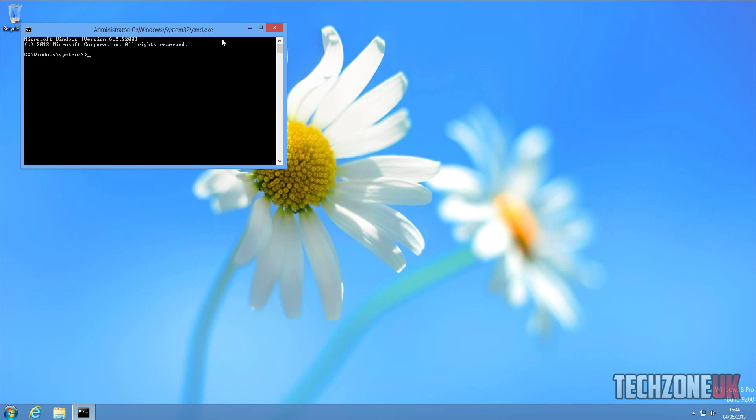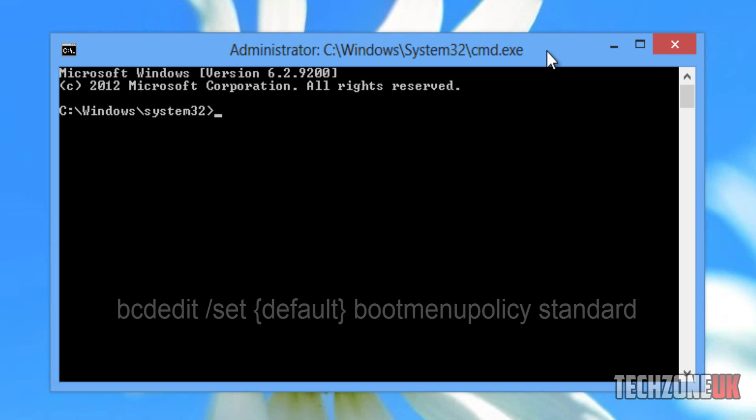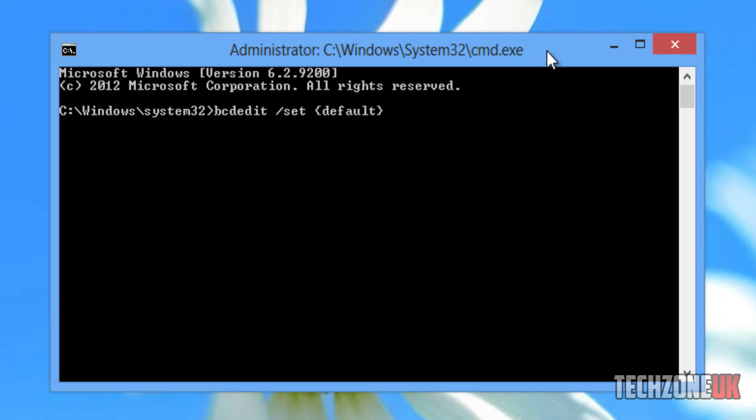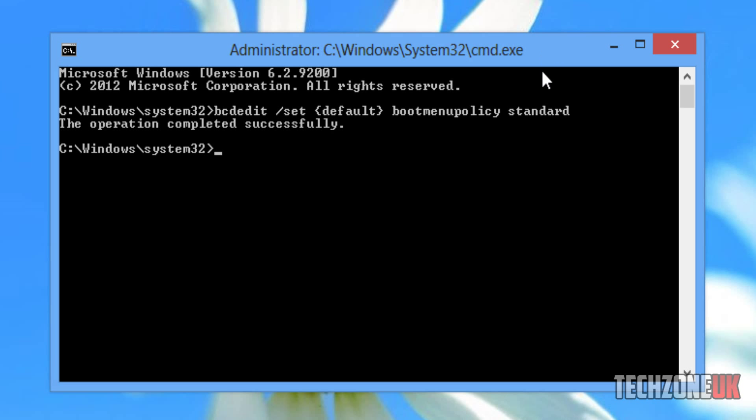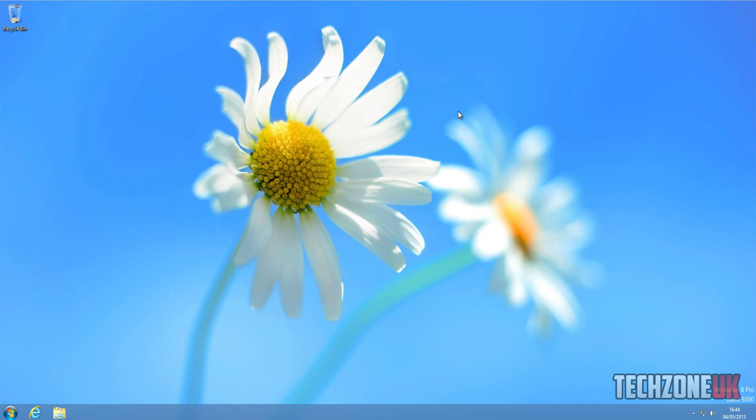Now we're going to run the same command as before - that was bcdedit forward slash set default and then boot menu policy - but instead of the other one which we used, which was legacy, we're just going to type in here standard. As you can see, that's now completed successfully, and now when we reboot the machine we'll be back to normal and we won't be able to press F8.